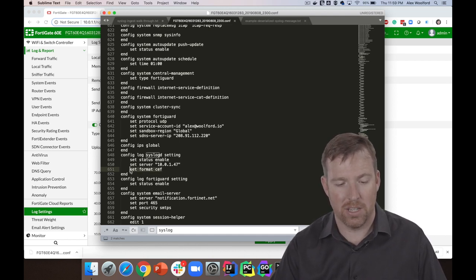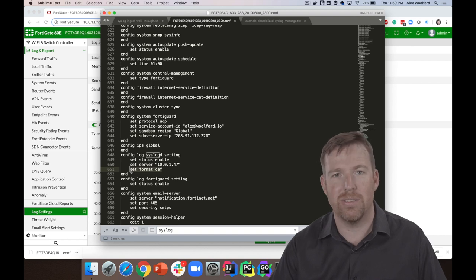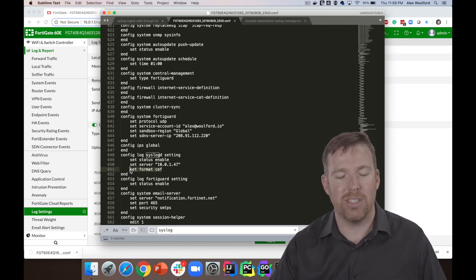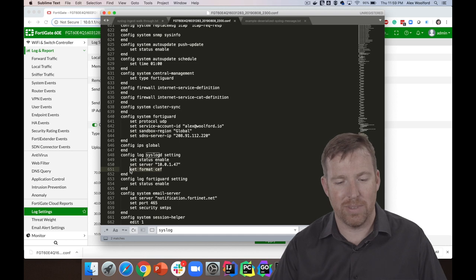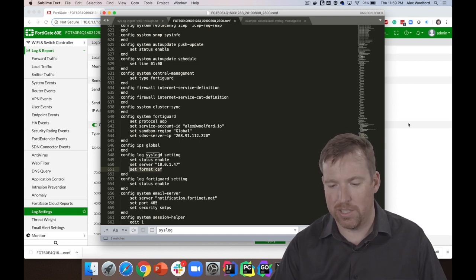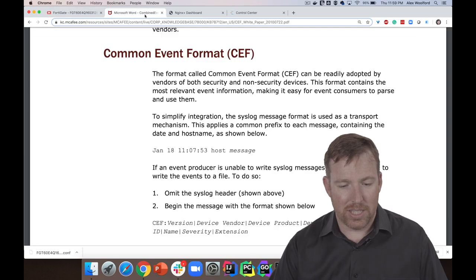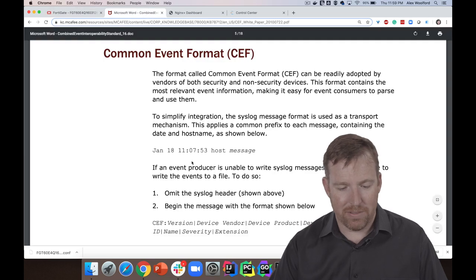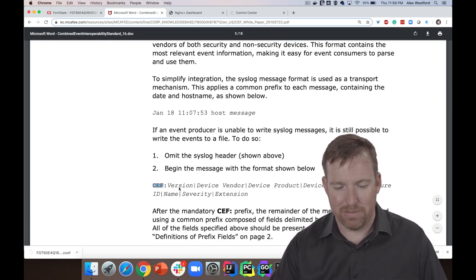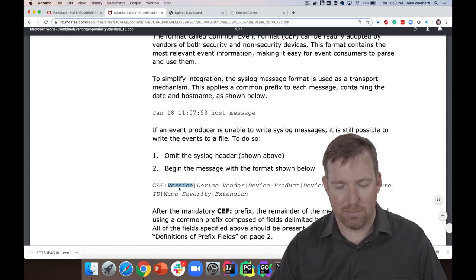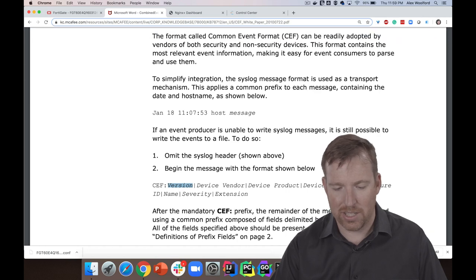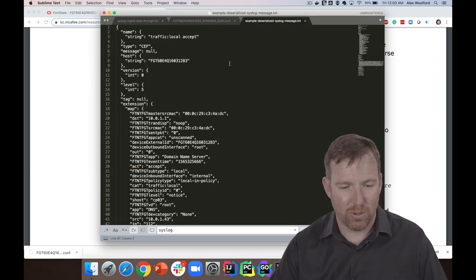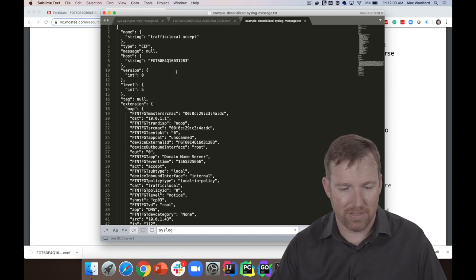And I added this 'set format CEF'—Common Event Format—which is recognized by our syslog listener, and that's perfect. So this is the Common Event Format. Basically it has a map of things. Behind the scenes, let's take a quick look at a message and you can see what it looks like.